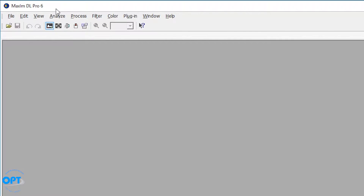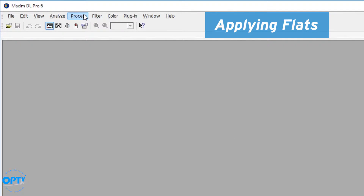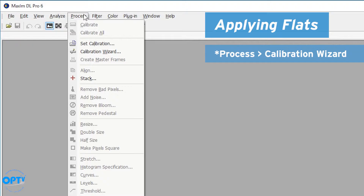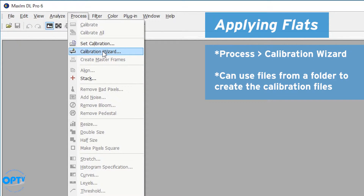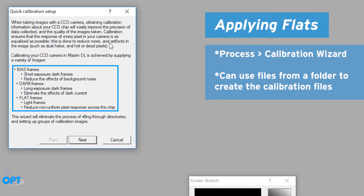I took the lazy way out when I shot this image — I had MaximDL automatically subtract the dark frames — but I need to show you how to apply a flat. We've done a video on flats on our YouTube channel, but this is going to show how MaximDL can auto-generate the calibration information. If you go to Process, there's what's called a Calibration Wizard, which covers the different types of frames: bias, dark, and flat.